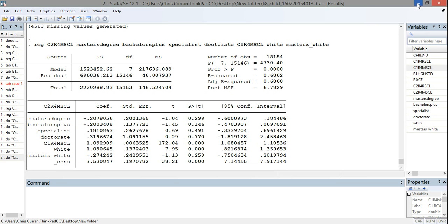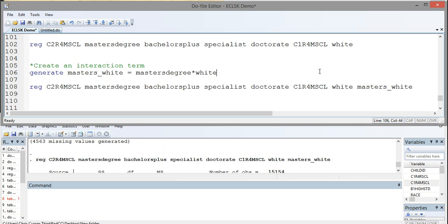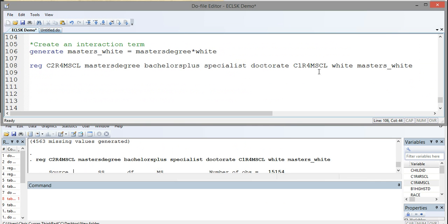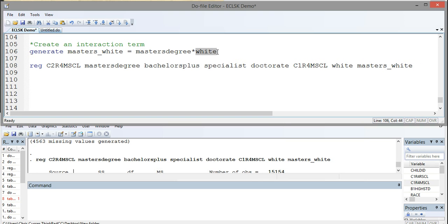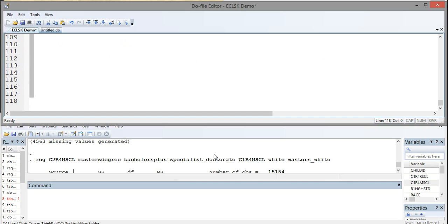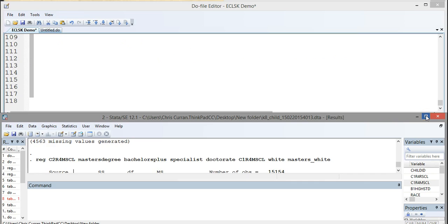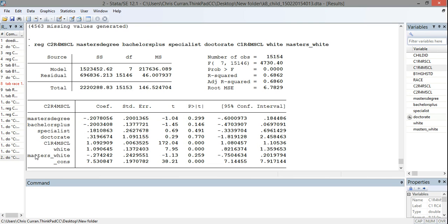So this can be a useful tool for you as you run regression analyses to think about whether the impact of a variable of interest varies for subgroups. All you have to do to create an interaction term is multiply the variable you're interested in, in this case, master's degree, by an indicator for the variable that you want to see variation on or the variable that you want to know whether your main variable varies over. And then include that variable in your regression analysis and interpret that coefficient as the differential impact of a master's degree for white versus non-white students.